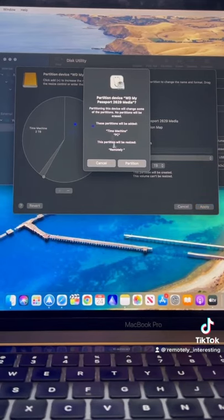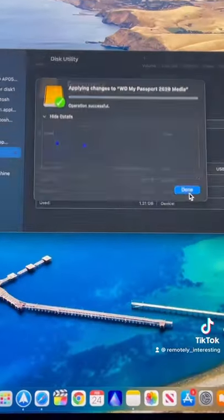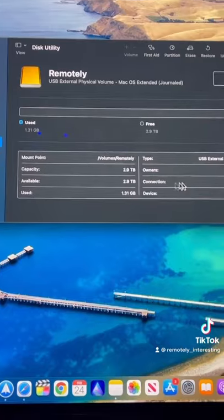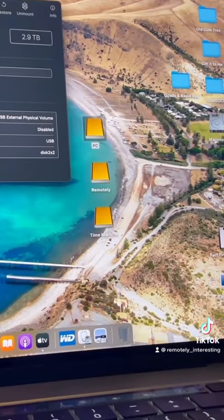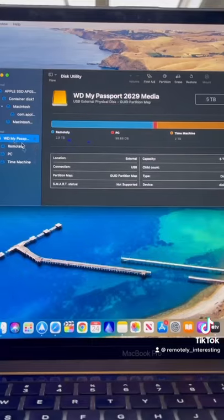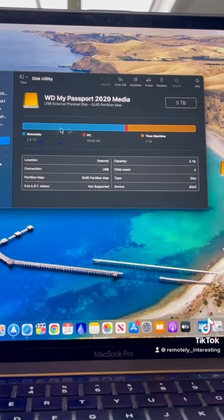And also watch movies on your TV, etc. on this portion. So now we have three separate hard drives on your one hard drive. Beauty!